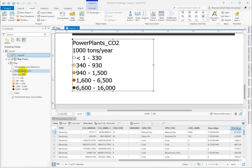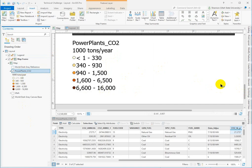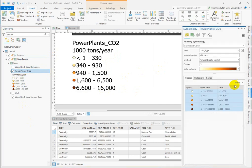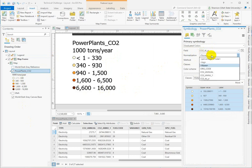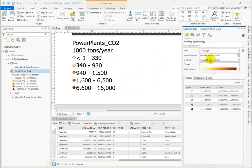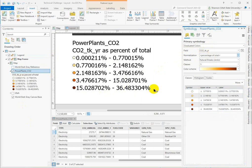So if we go into our power plants symbology, here's the normalization field. We're displaying thousands of tons per year, and we can normalize that by calculating the percentage of the total, which Arc does for us automatically.